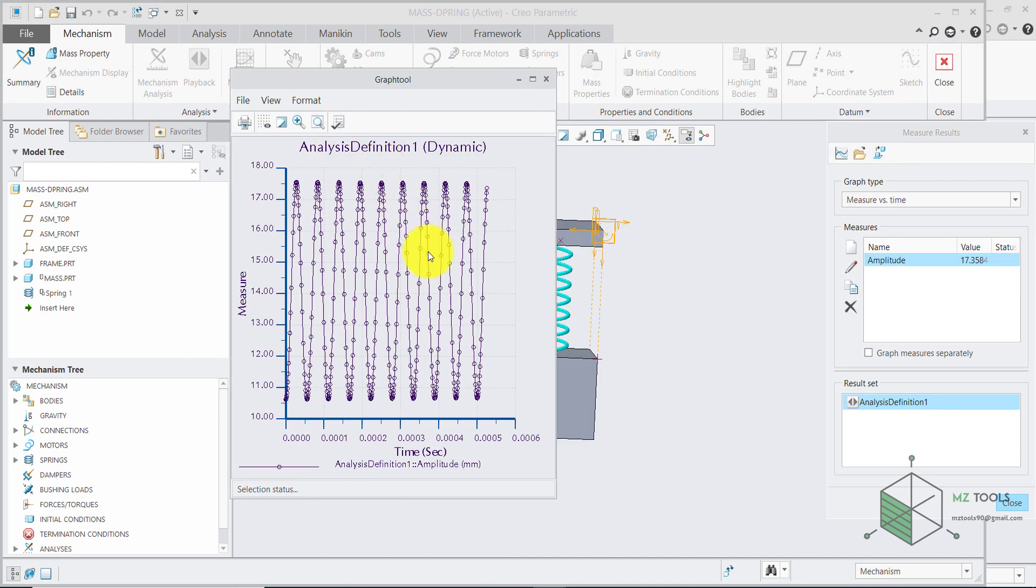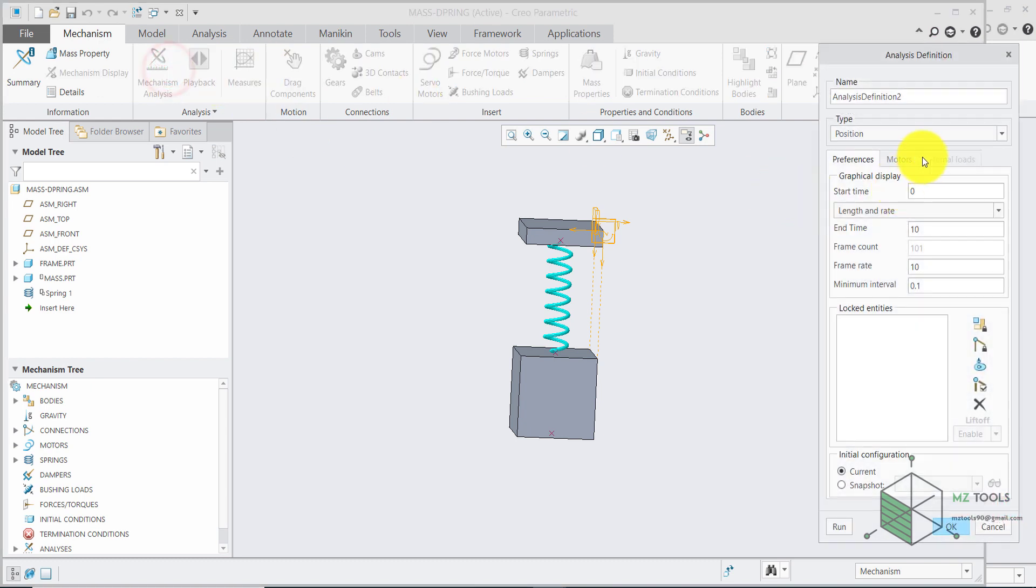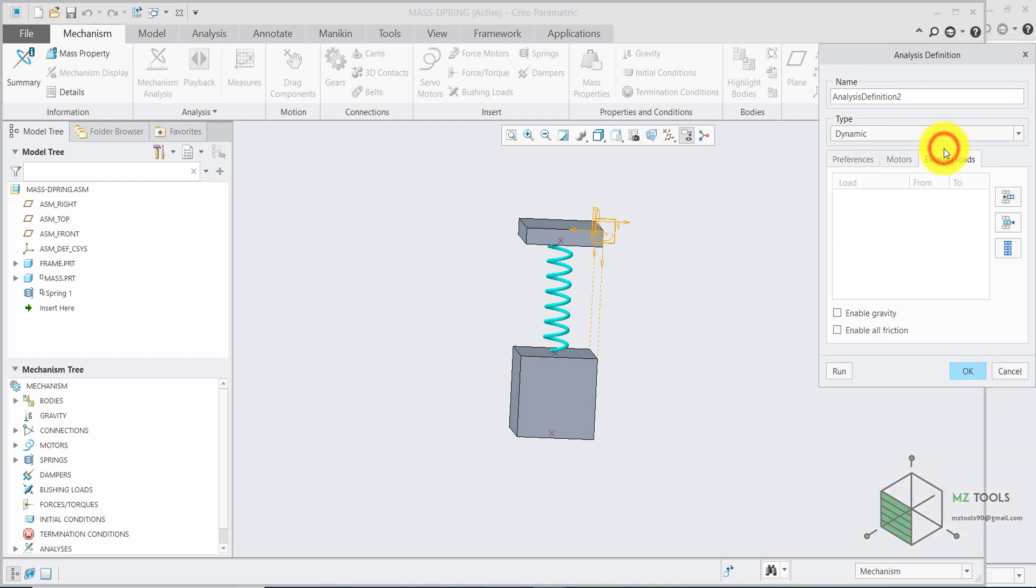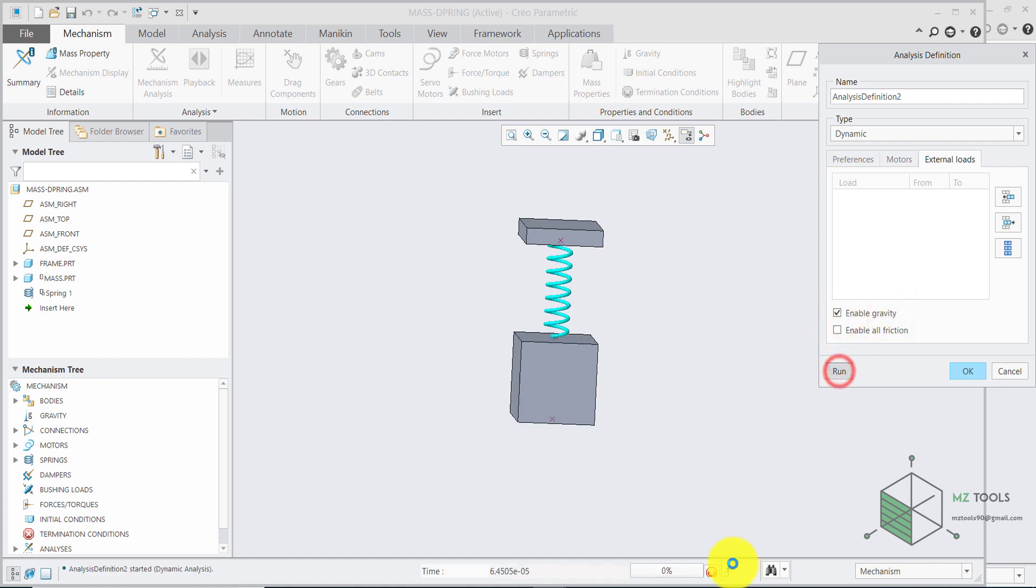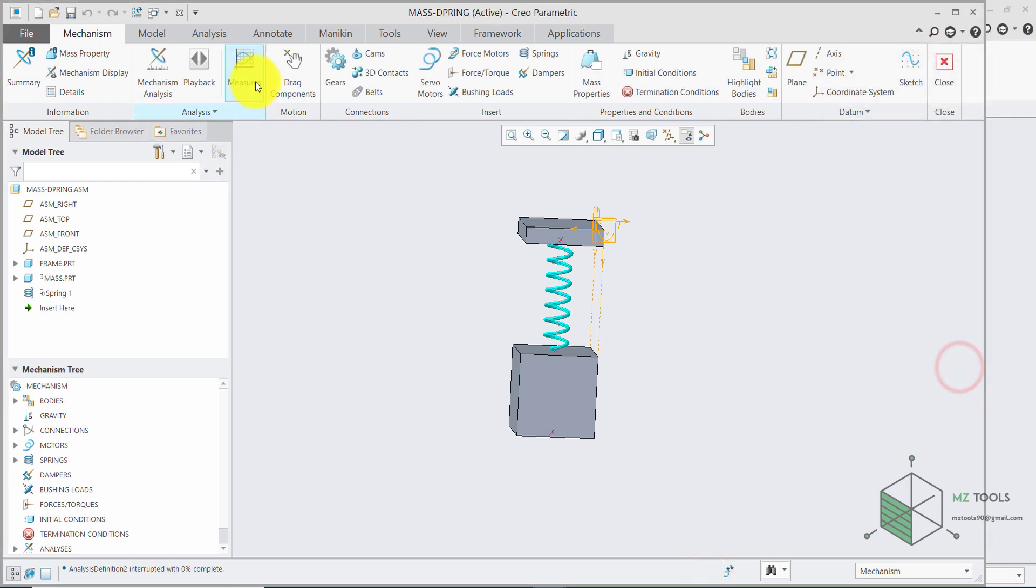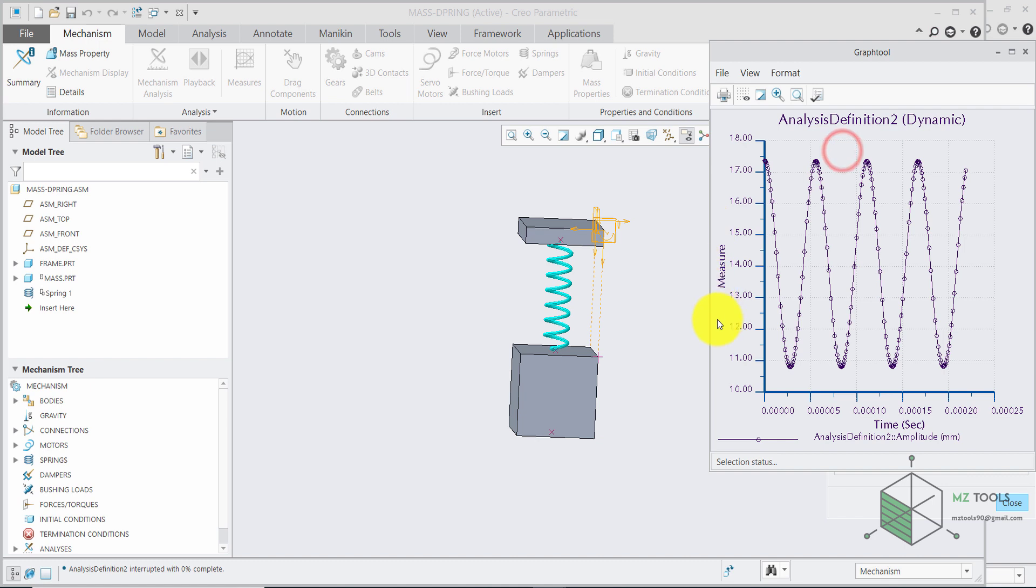If you want to have less cycles. You can change these parameters. If you go back to dynamic. Set this to one. Let's say. And then for the external loads. Enable gravity. Then run the simulation. And stop it here. And once again. Go to measure. Select the last analysis you did. With this one selected. Then select this one. And here you have the response. As you can see. We have no damping here. Because we don't have any damper.